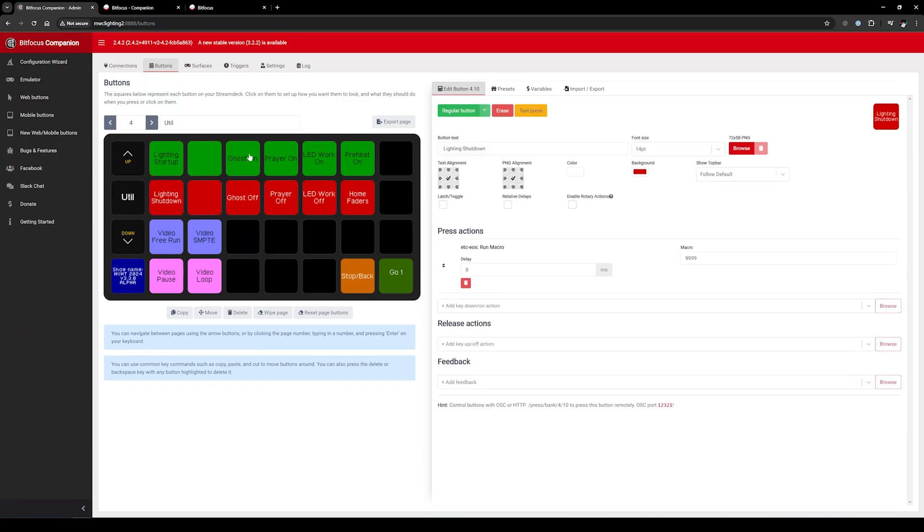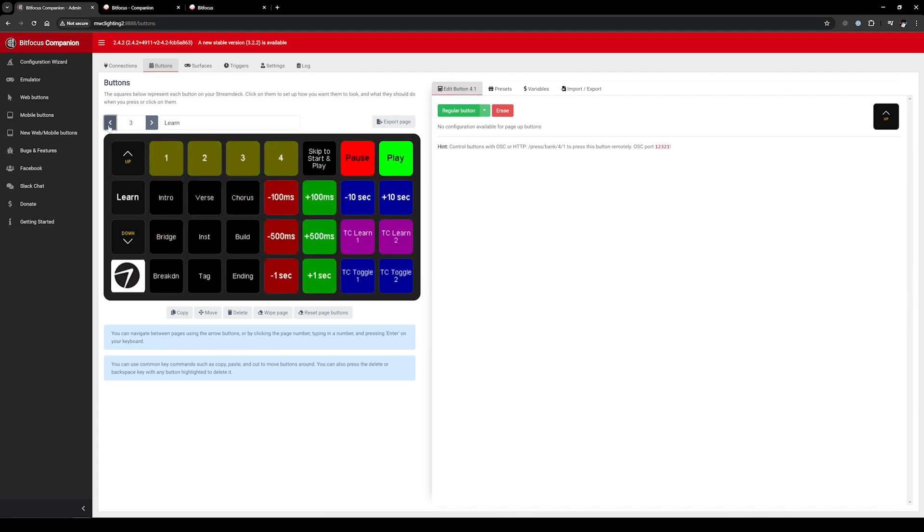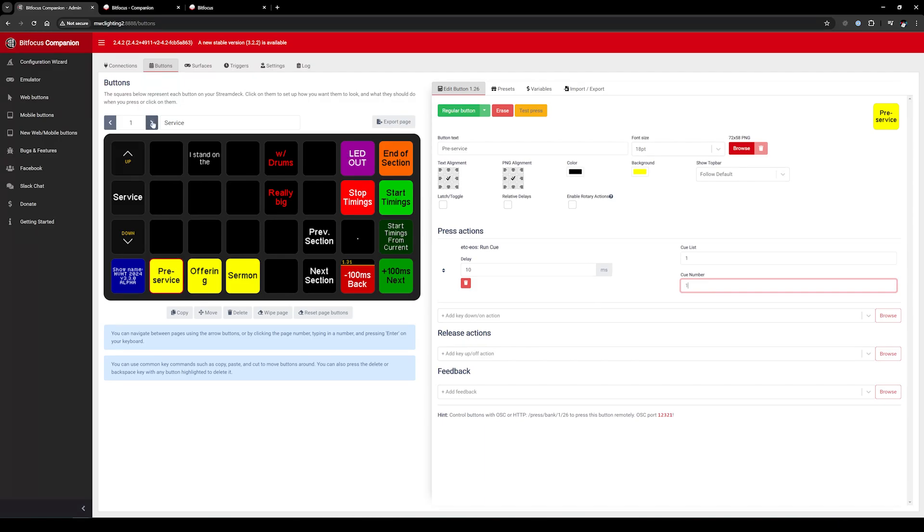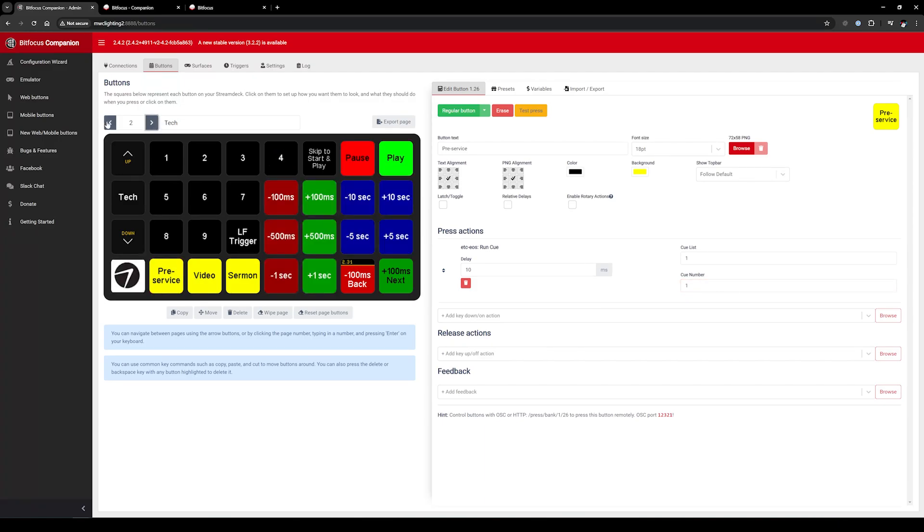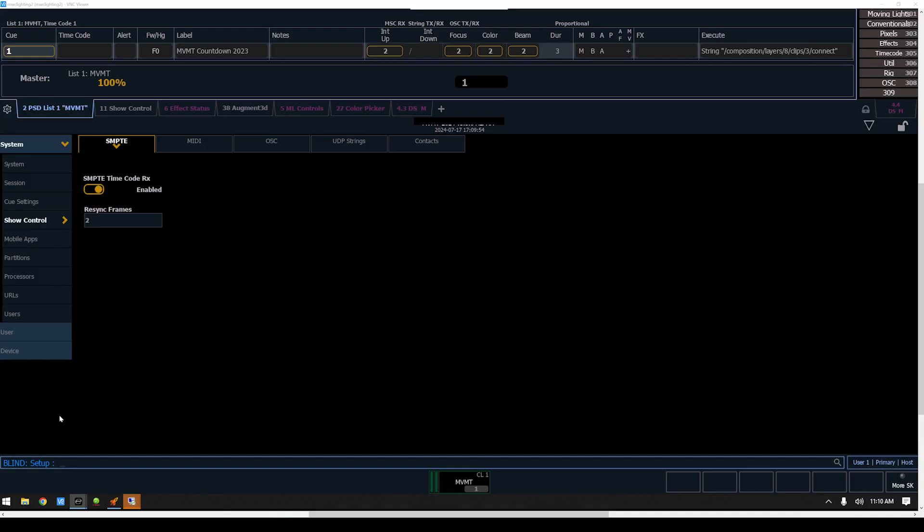Here I've got a lighting startup and shutdown, ghost light on and off, a prayer light that comes on and off, LED work lights, a light work light specifically over the LED wall when we need to do work on that, preheat fixtures and home faders. All of these are doing are just firing macros. But the neat thing is that you can use this to trigger more than just macros - we're using these to trigger cues, so we can run a cue list and a cue number. Sometimes we'll actually have a button that triggers multiple things - it will trigger lighting and audio or lighting and video. With a single button press, you can sequence out more than just one thing.